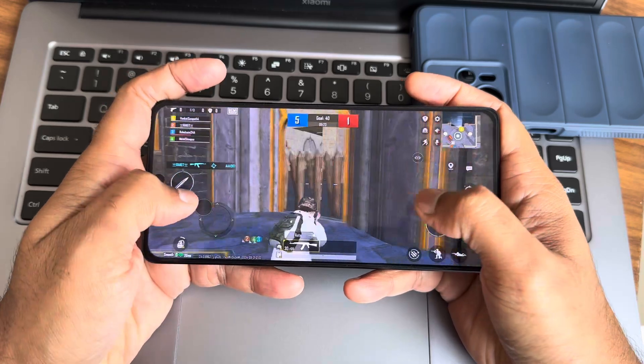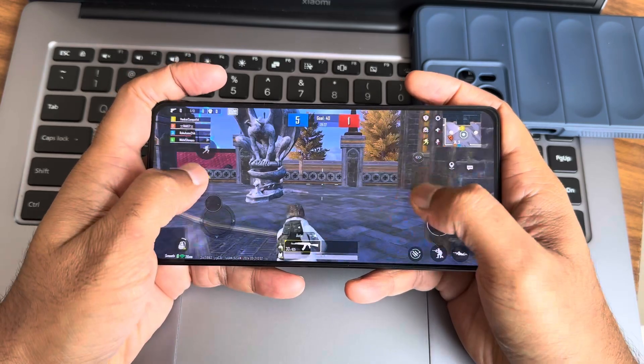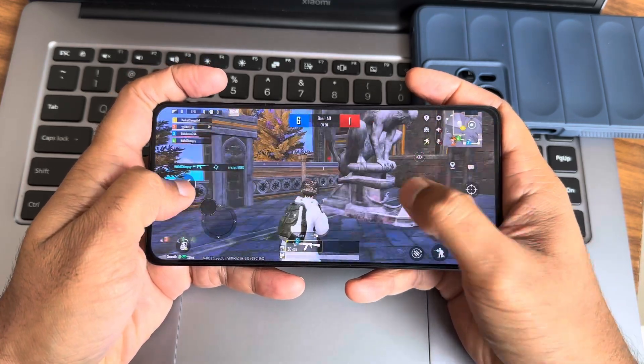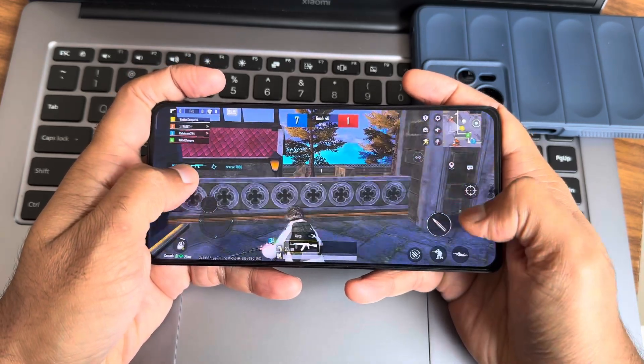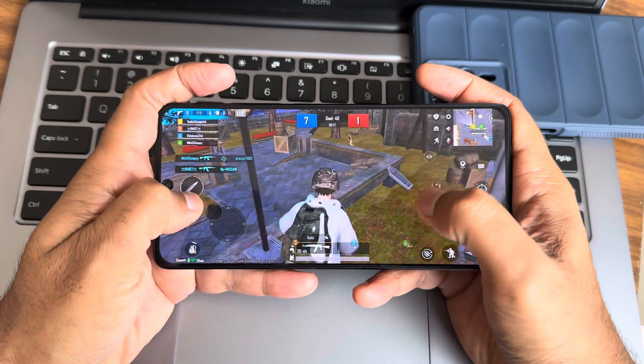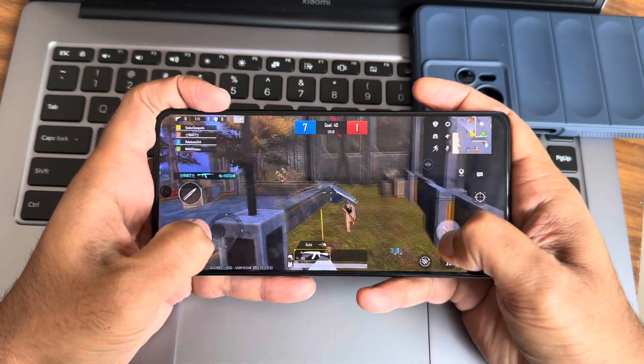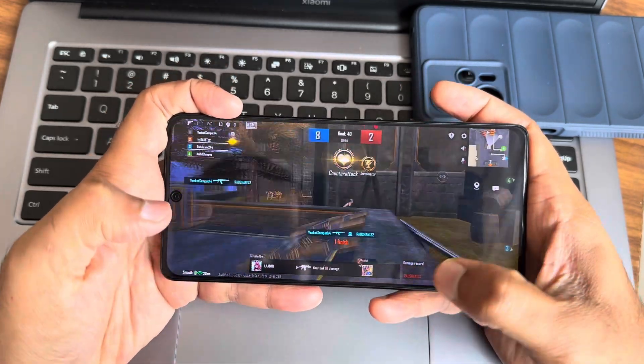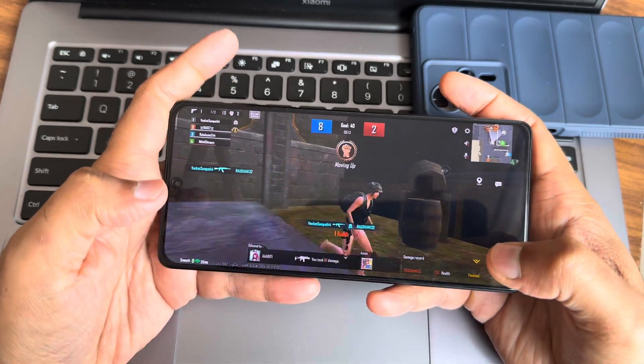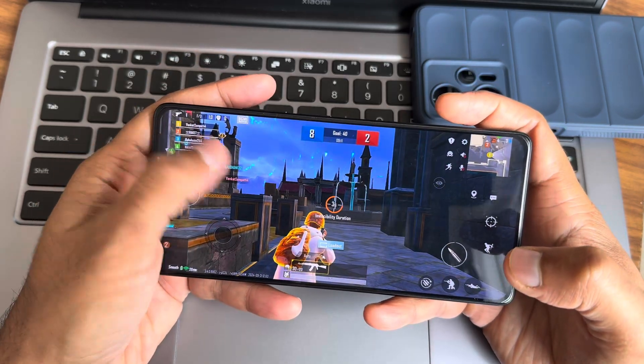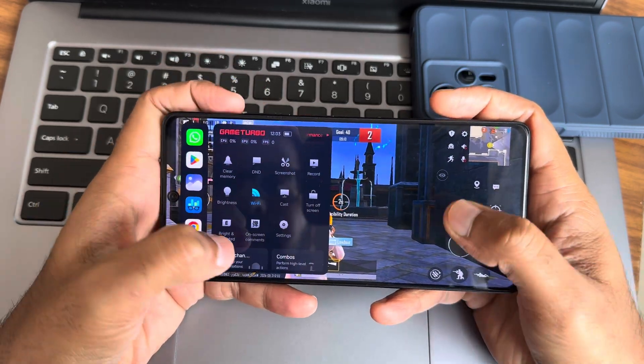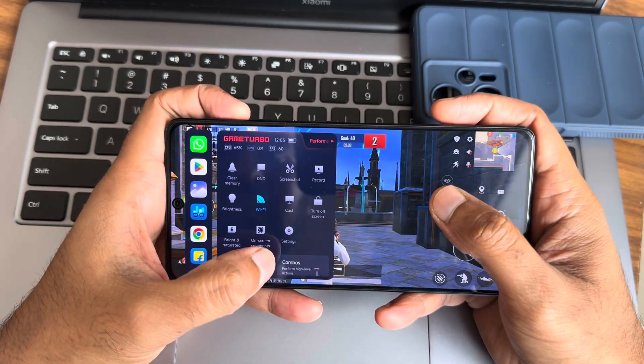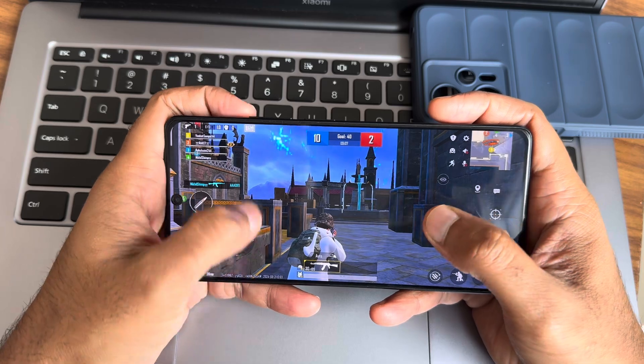As you can see, it was a good smooth experience during gameplay. The performance is solid and responsive.